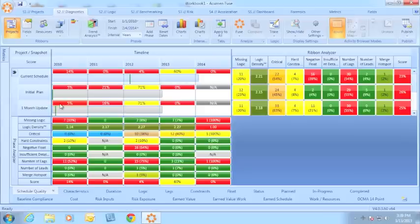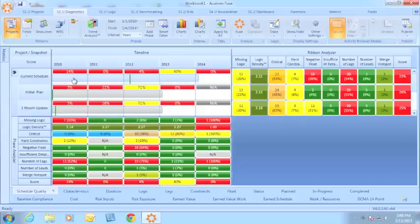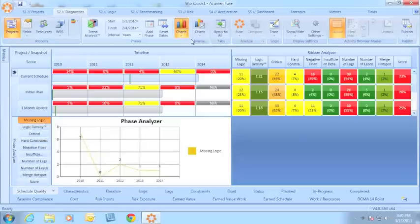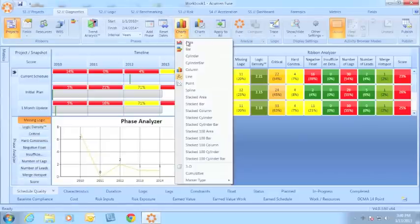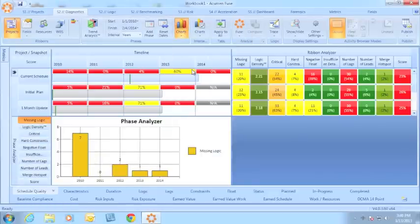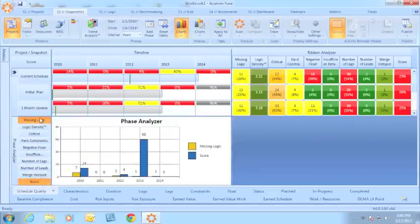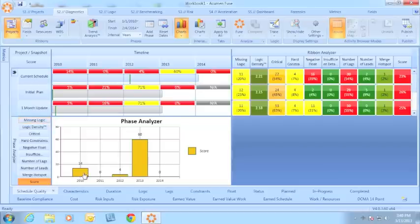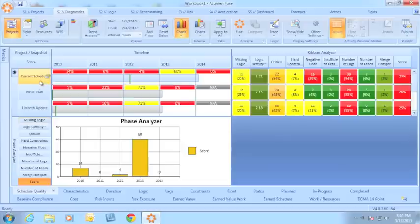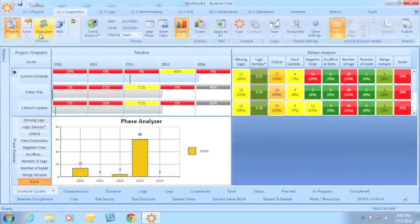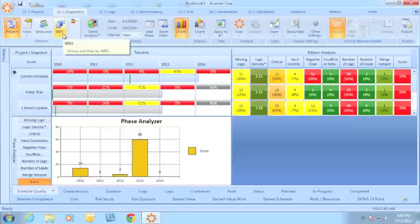However, in my one-month update in that same year, I only had a score of 5%. I can easily chart my project score, so now I can see how the score changes across time, or regroup my activities by any common field or resource or WBS to see the score for those individual intersections.